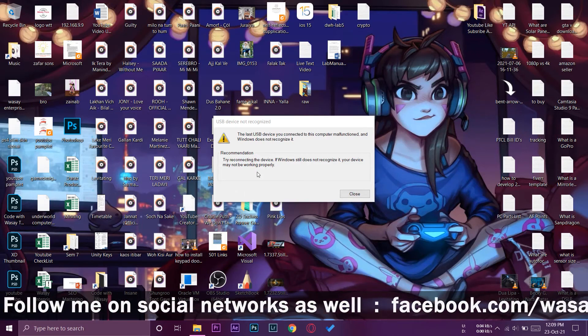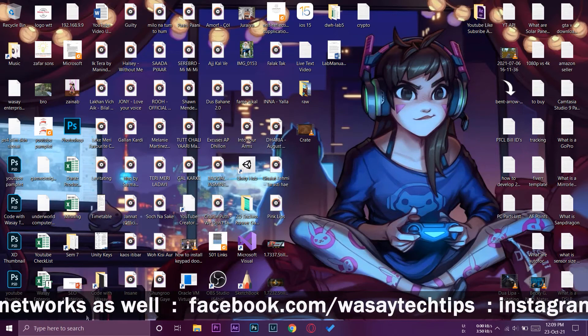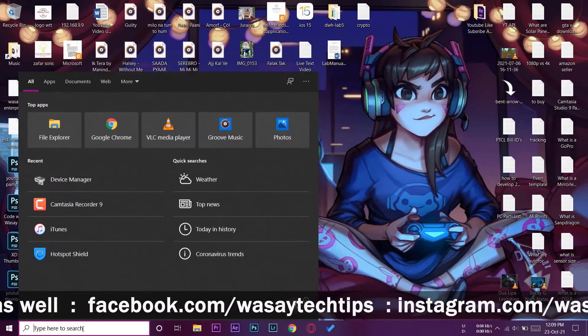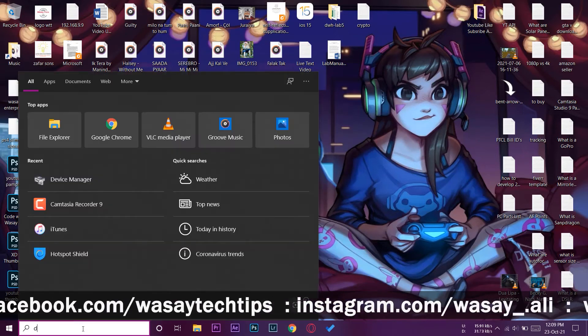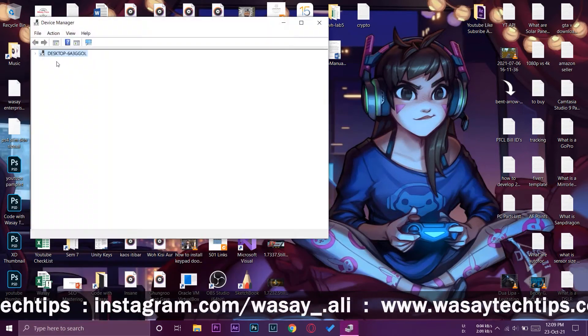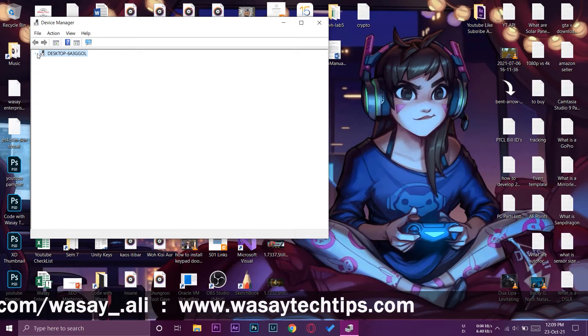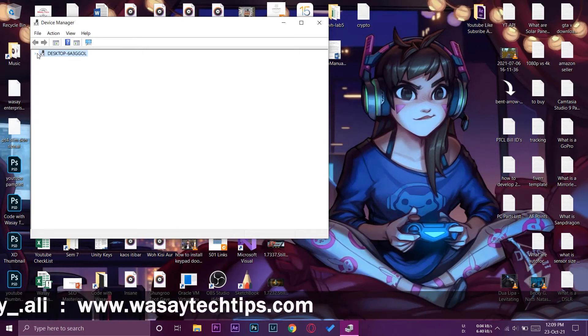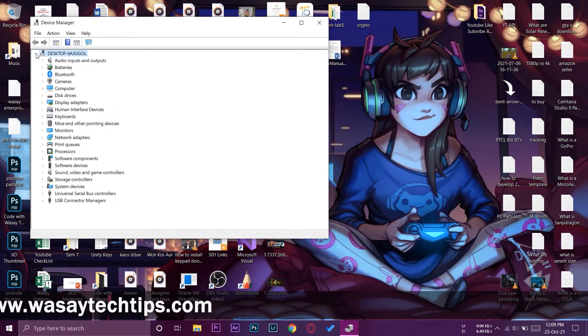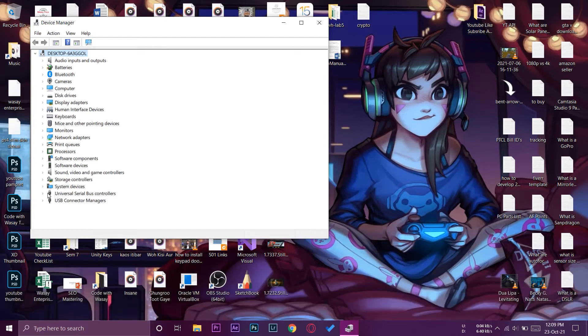I'm going to press close. We're going to go to the search bar and type Device Manager. Here it's going to show your PC name, we're going to press on and expand it. We're going to go down where it says Universal Serial Bus Controllers and expand it.